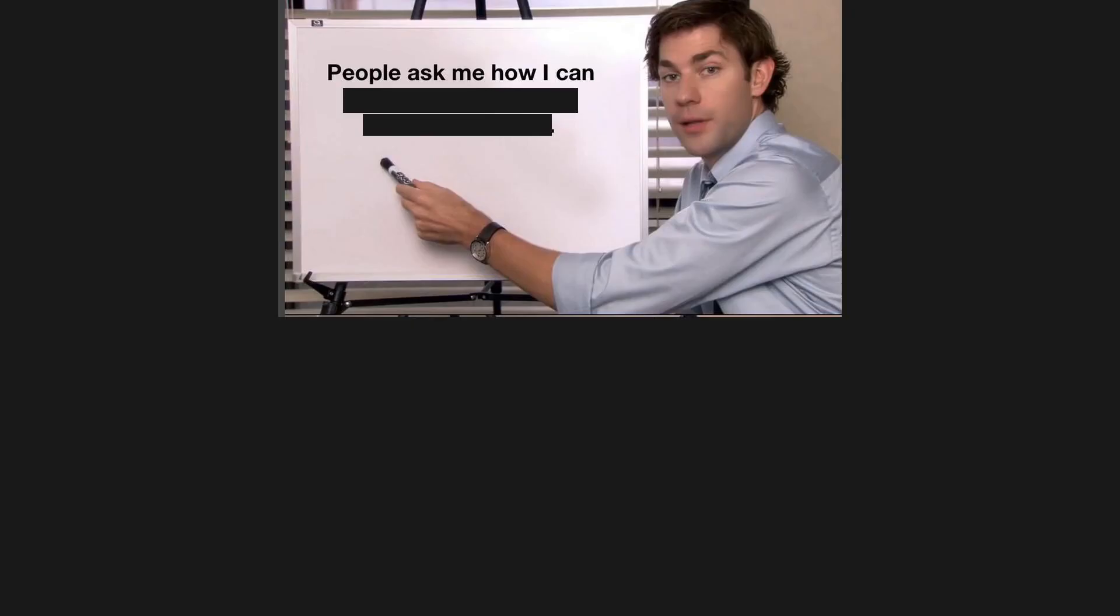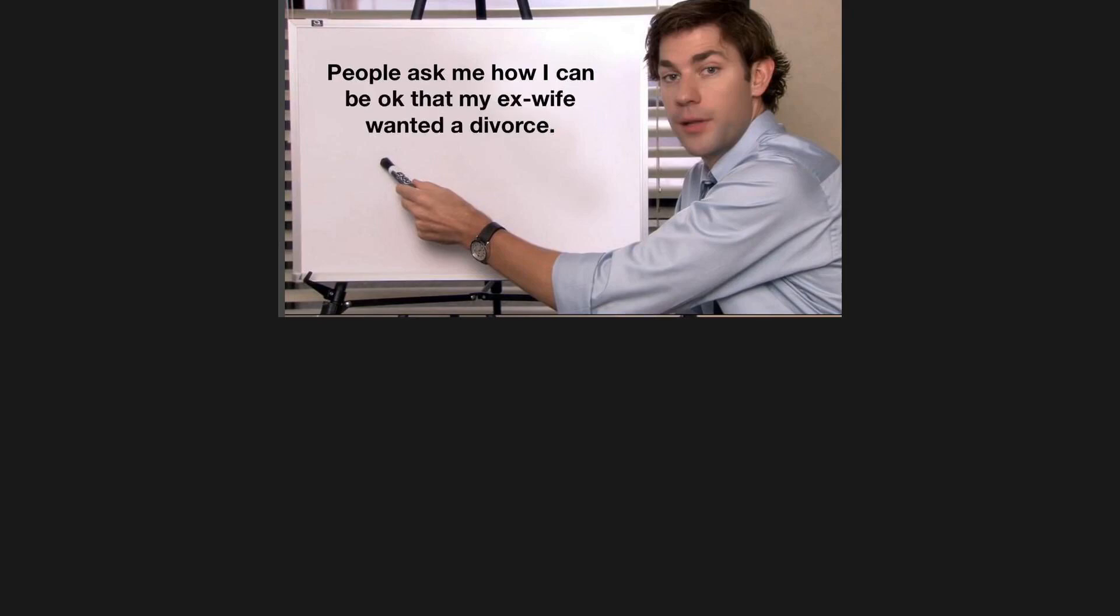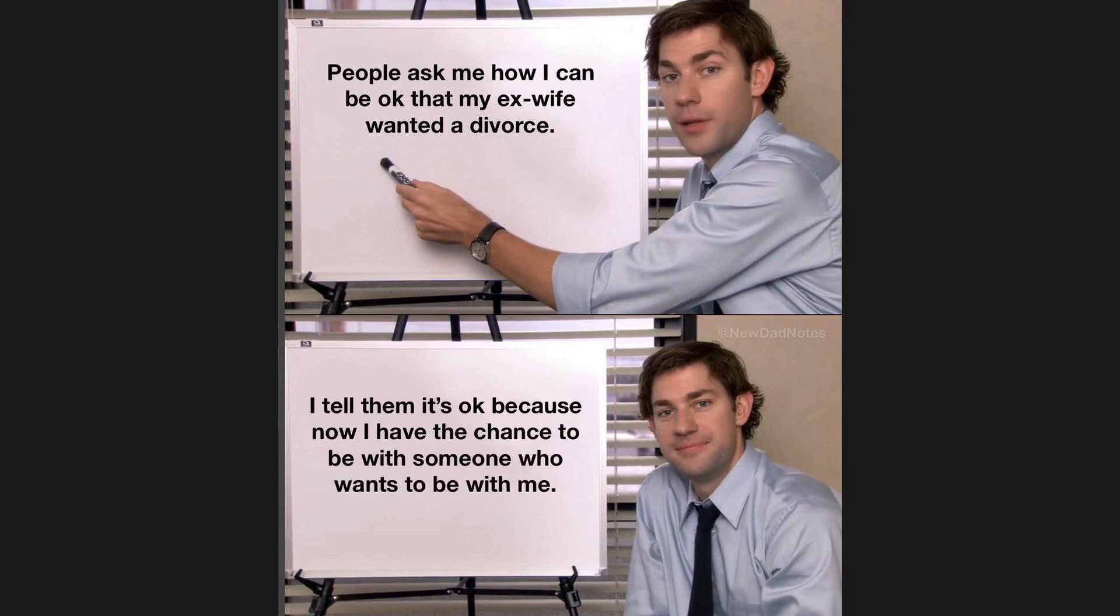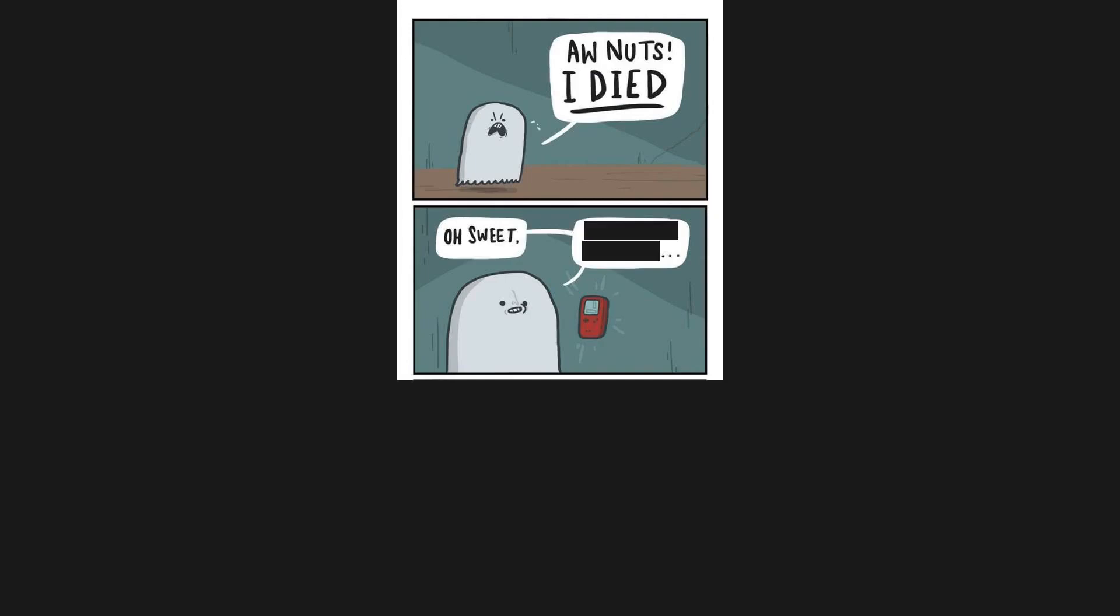People ask me how I can be okay that my ex-wife wanted a divorce. I tell them it's okay because now I have the chance to be with someone who wants to be with me. Aw nuts, I died. Oh sweet, my Game Boy died too.